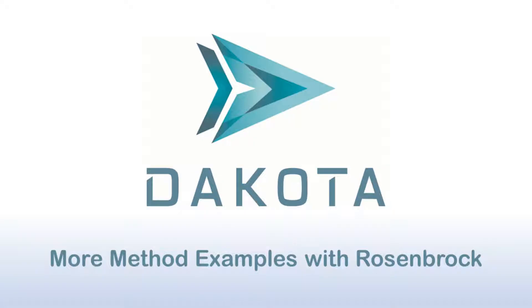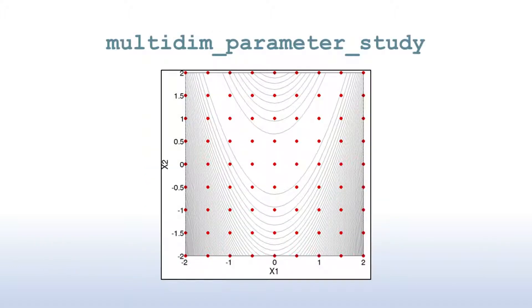In this tutorial, we will demonstrate some of the other methods that Dakota provides for exploring a problem space. Previous tutorial videos focus specifically on Dakota's multidim_parameter_study method, which produces an evenly spaced grid of points in the problem space.